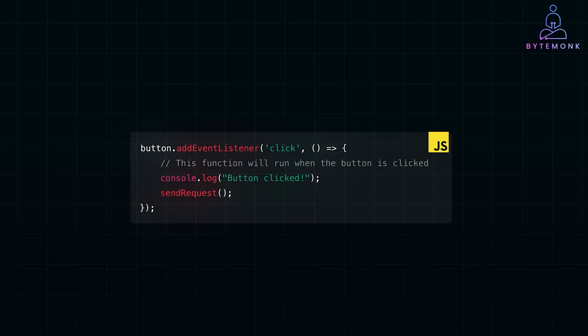In vanilla JavaScript, you might use addEventListener to listen for these events. The event listener detects a click and the sendRequest function is called. The event handler is like a traffic controller. It knows what to do when someone arrives or clicks.